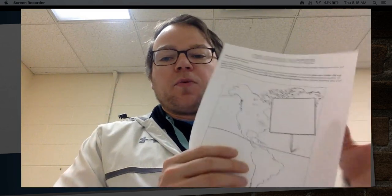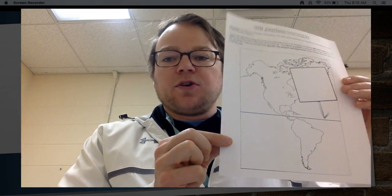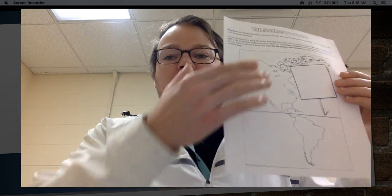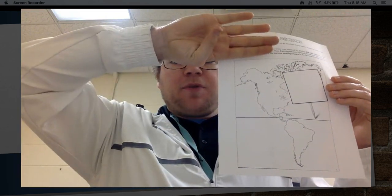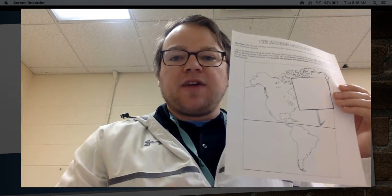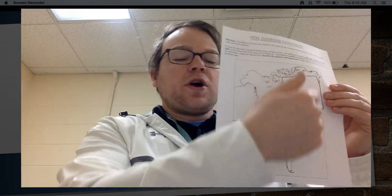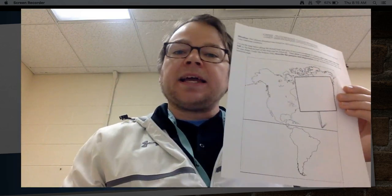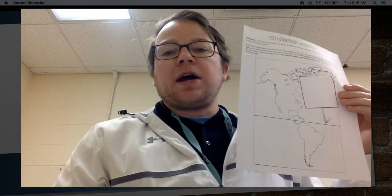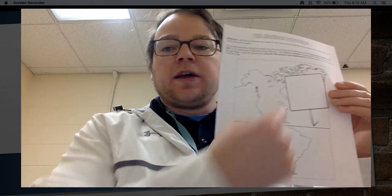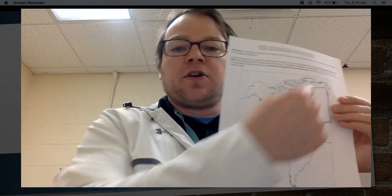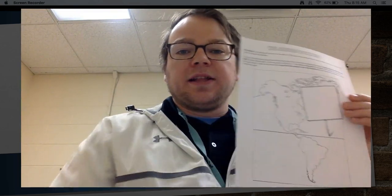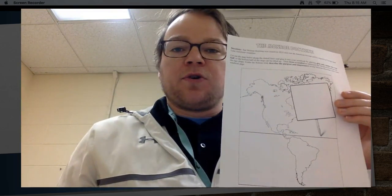Today we're working on Monroe Doctrine number 88 in your interactive notebook. You should have this cut out and taped in your notebook already. It's going to be a little flap. You're going to open the flap right there. You're going to jot down your notes on the five W's. Right in here you're going to create a little sign that summarizes the Monroe Doctrine. You have to have a picture in here, a drawing, a slogan, something like that that summarizes the Monroe Doctrine.